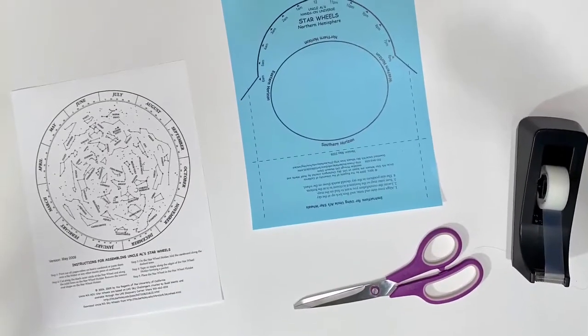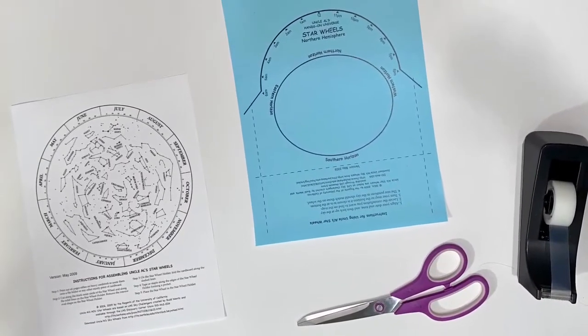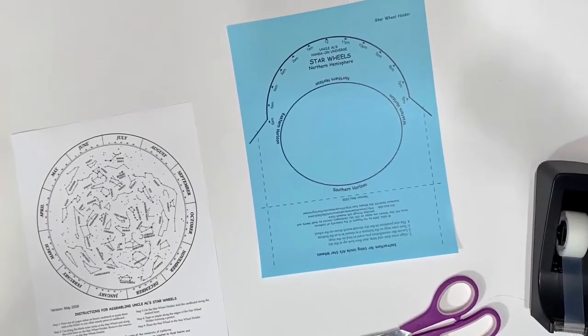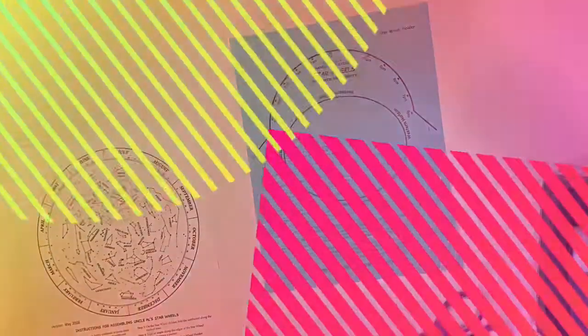Here are the supplies you'll need: scissors, tape, and the printouts of the star wheel and holder.